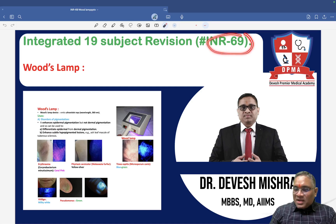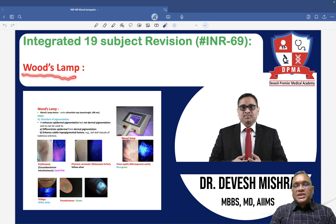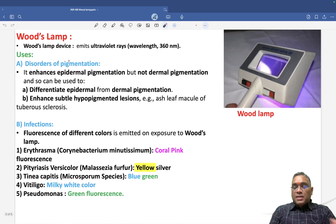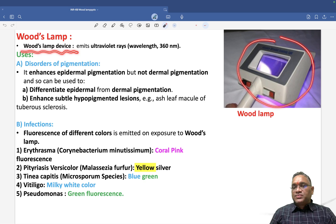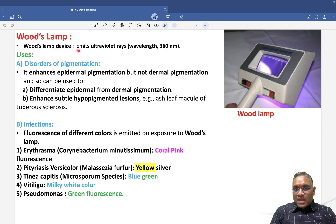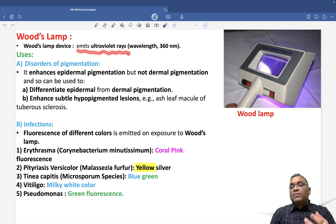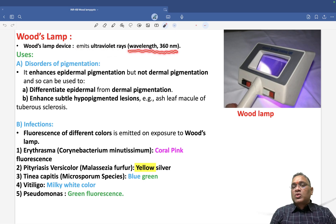In this lecture, I am going to tell you about a dermatological investigation method called the Wood's Lamp — a very important topic which examiners ask in all exams. Wood's Lamp is a device that emits ultraviolet rays, giving you fluorescence of skin disorders. The wavelength is approximately 360 nanometers.